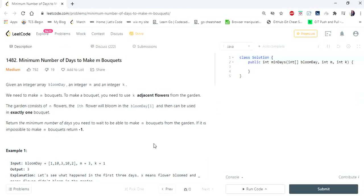Here we are going to solve our fourth problem using binary search — minimum number of days to make m bouquets. The input given is an integer array bloom day, which represents on which day the flowers will bloom, and we have to make bouquets with k adjacent flowers. We need to return the minimum number of days to wait to make m bouquets from the garden. If it is impossible to make m bouquets, return minus one.